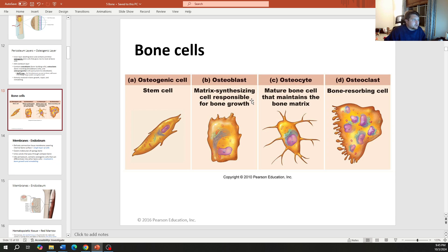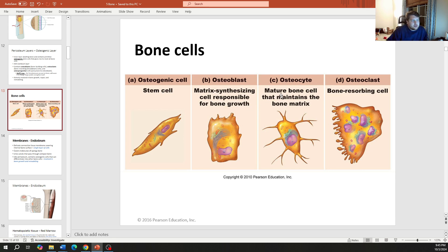Here is a diagram showing the different bone cells: the osteogenic cell, osteoblast, osteocyte, and osteoclast.